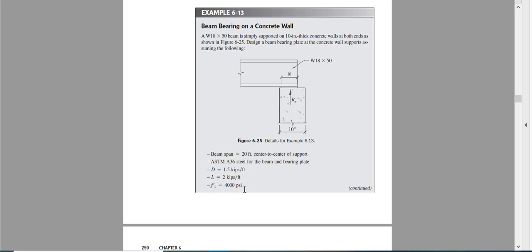We need to check web yielding, web crippling, bearing in the plate, bending in the plate, and support bearing capacity — all five or six checks. The design procedure starts by calculating the maximum load and finding the reaction, since we are designing for the applied load.